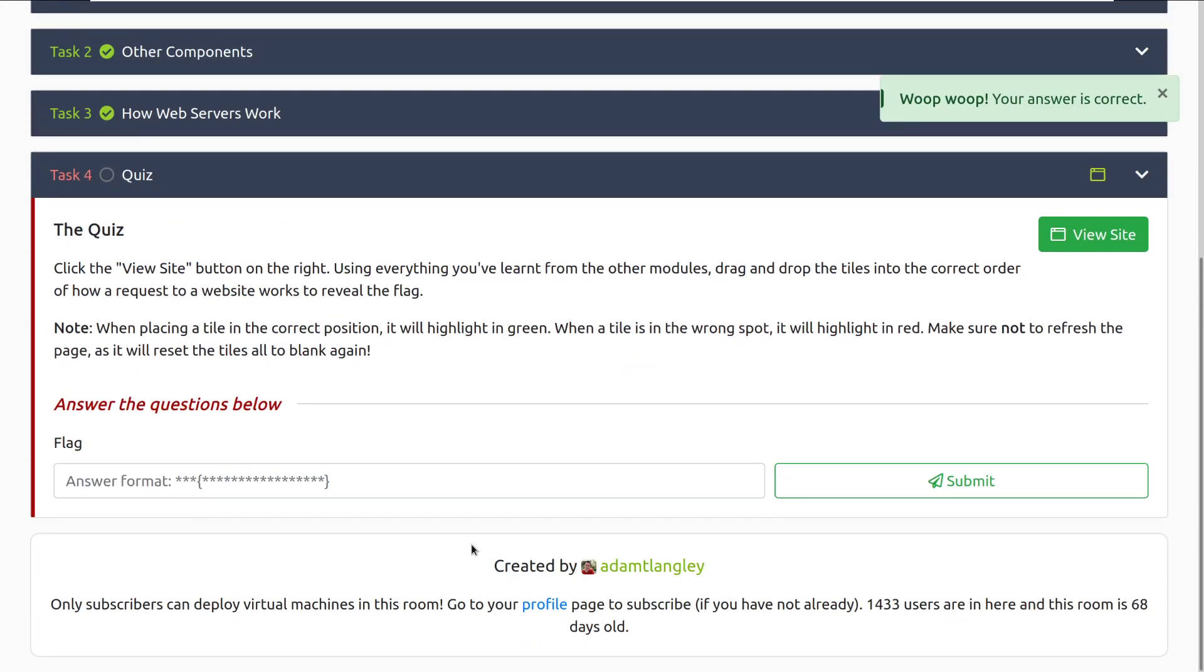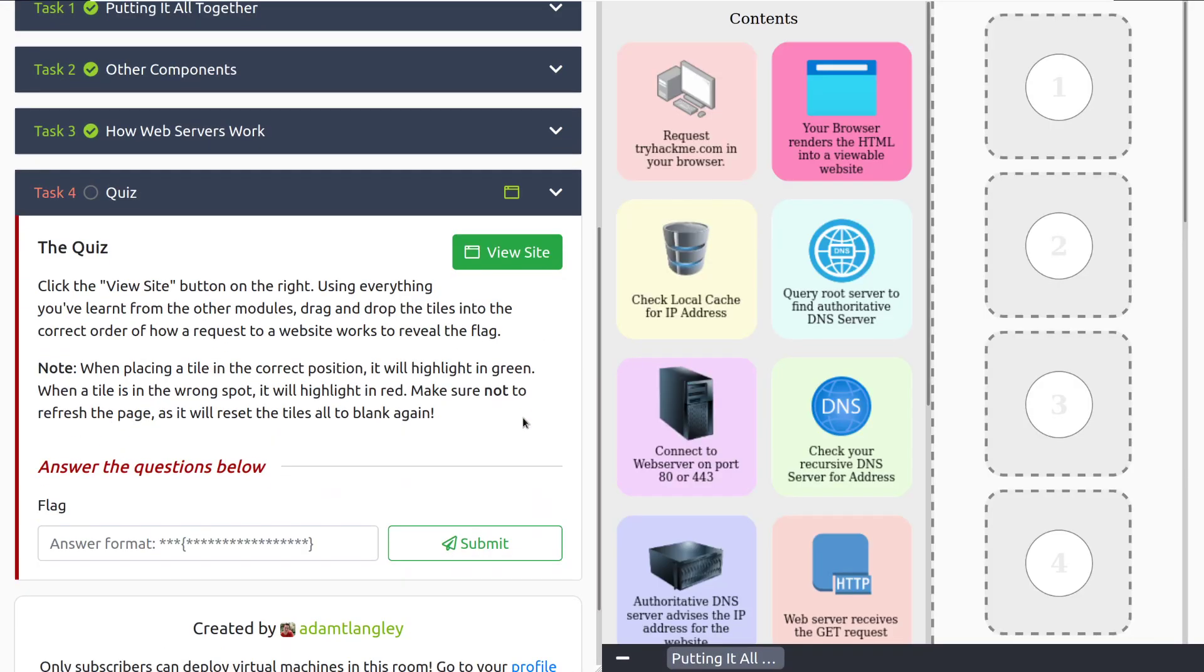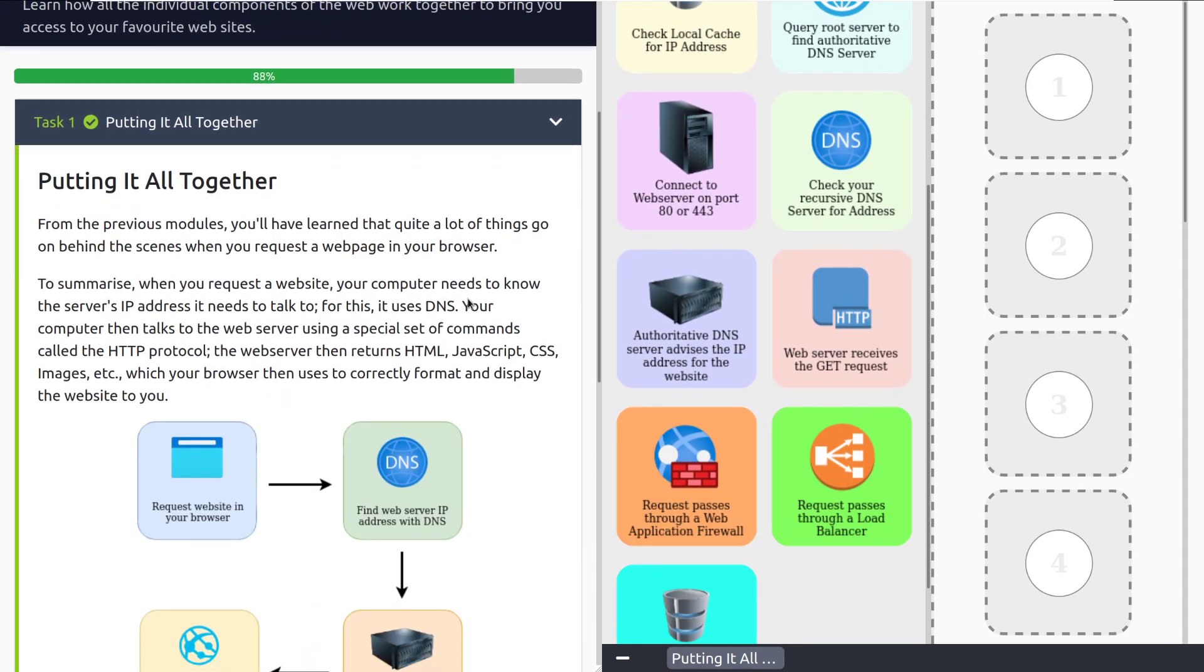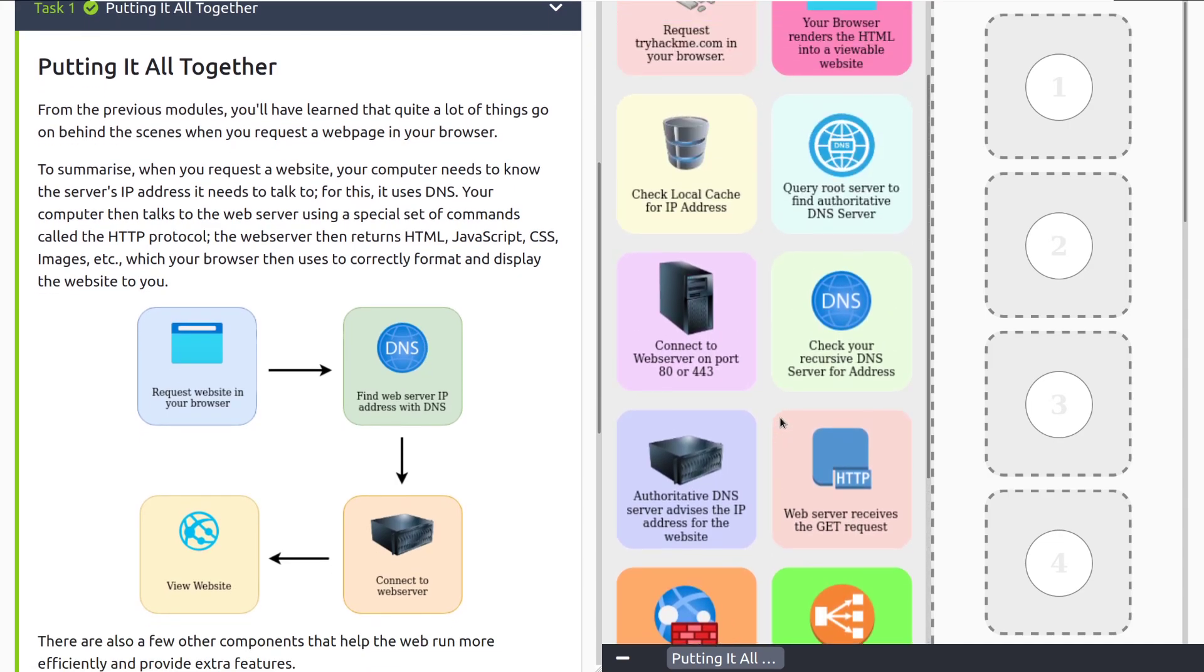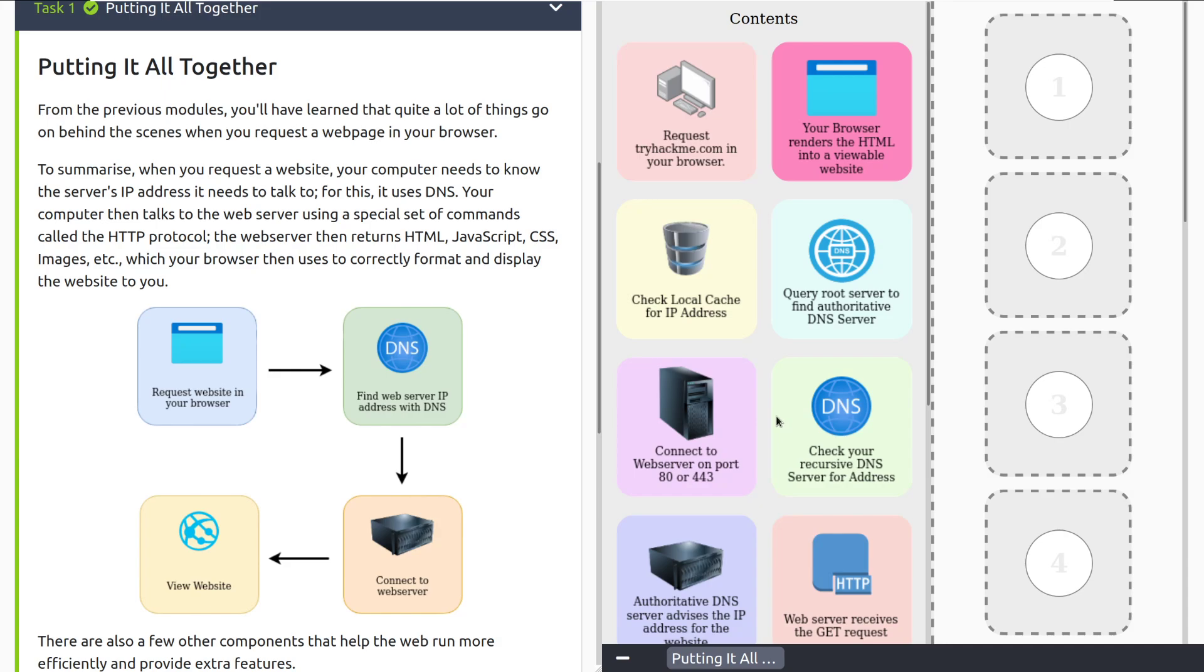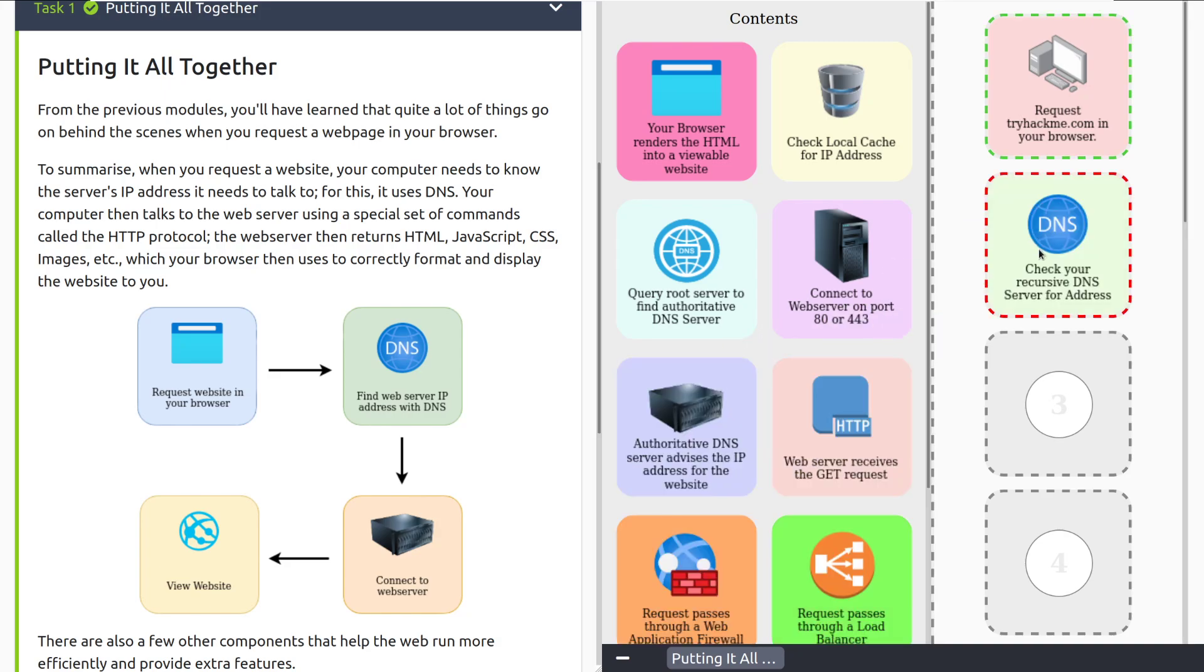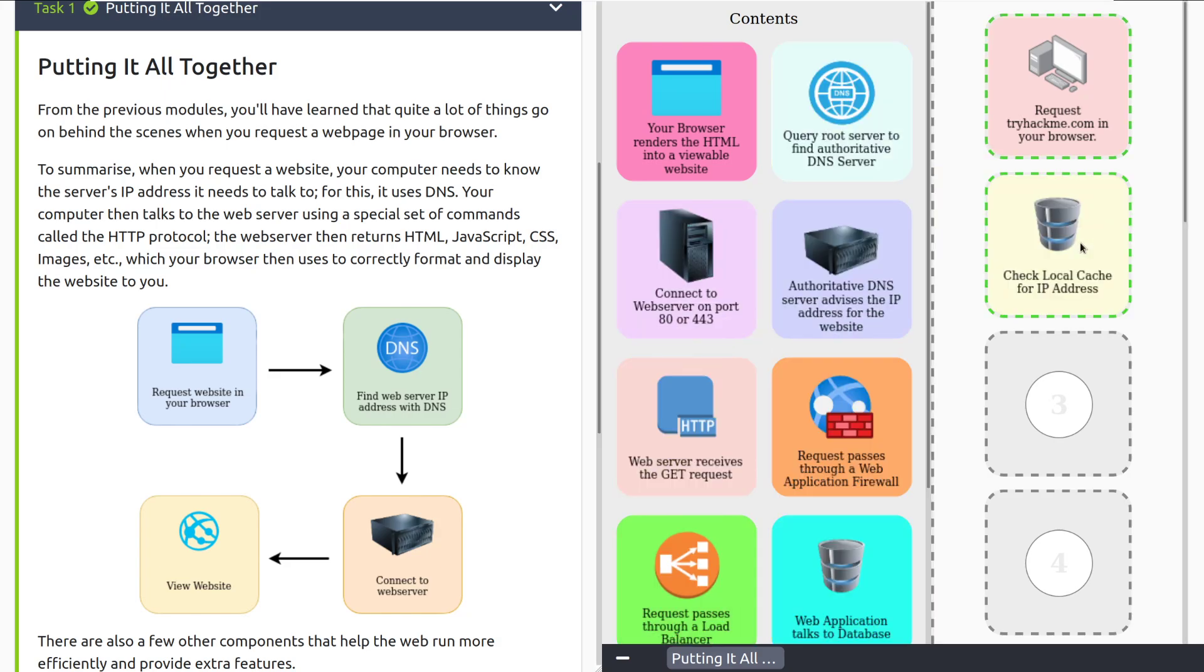Let's move into the final task, task four, quiz. Click the view site button on the right. We'll go ahead and get that, and we can close out of that. And then using everything you've learned from the other modules, drag and drop the tiles into the correct order of how a request works to reveal the flag. Note, when placing a tile in the correct position, it will highlight in green. When a tile is in the wrong spot, it will highlight in red. Make sure not to refresh the page, as it will reset the tiles to blank again. Let's see. So the first thing that we want to do, and we can actually make this a little bit easier on ourselves, and go up to the first task, and we can see that we've got some hints here. We have the request in your web browser, and that should be number one. So we're making that request. I'm going to go ahead and pause. I'll put these all in order, and we'll be right back.